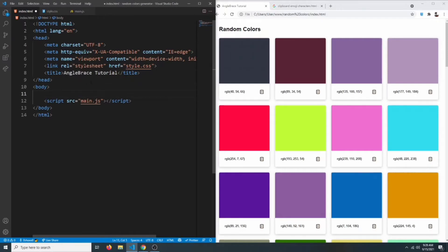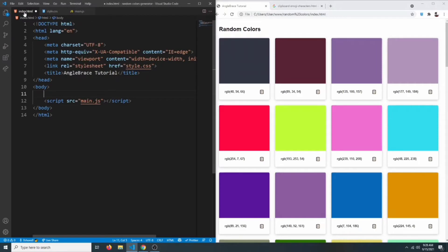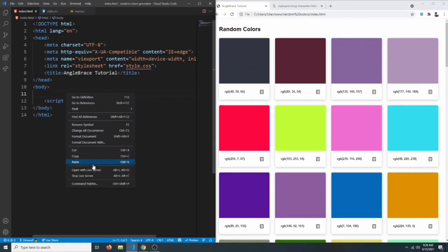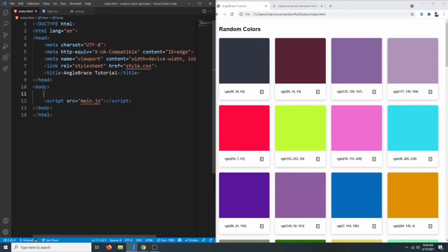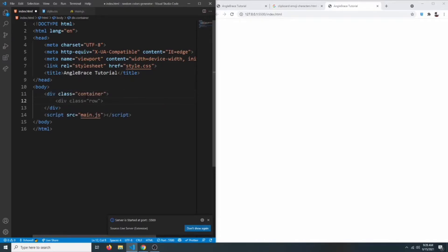To get started, I have an empty index.html with a CSS and JavaScript file linked to it — they are also empty. Let's open it up in our live server. Now let's create a container, and inside that I'm going to have an h1 that will say 'Random Colors'.